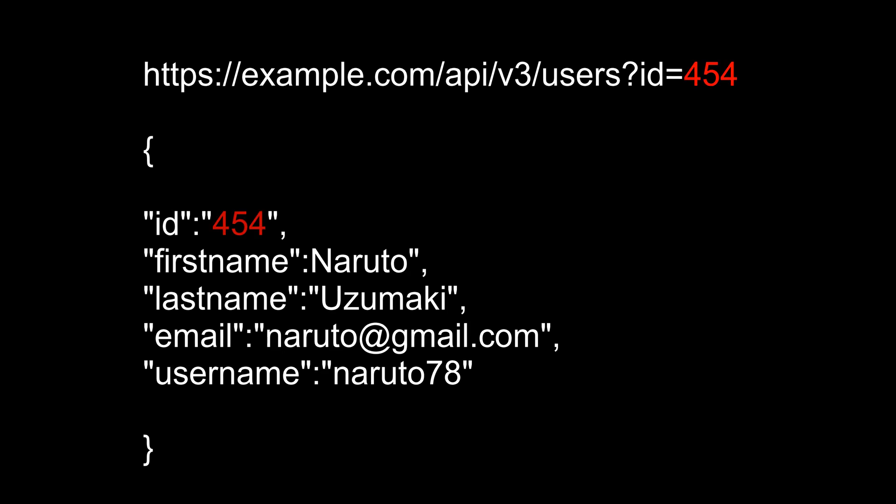But if we change this value to 454 maybe it will give us information of other users. So basically by incrementing the value we can fetch other users' data. It's not only limited to numbers, it can be a string, a boolean value or something else.